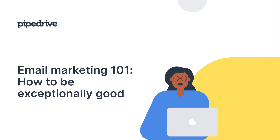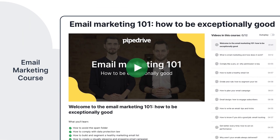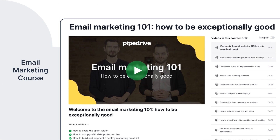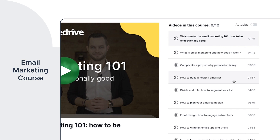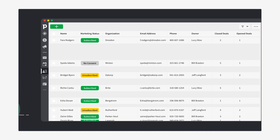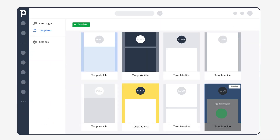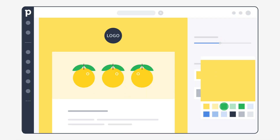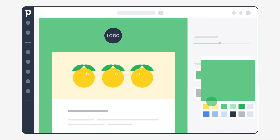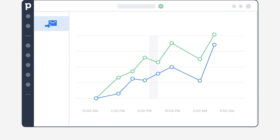Well, this is a tough one, but don't feel overwhelmed. We have compiled a few simple tips that will help you create and execute your email marketing campaign. By the end of this course, you will be able to build and segment a healthy marketing email list, create a visually pleasing and engaging email campaign, understand and measure the results, and optimize your future campaigns based on them.